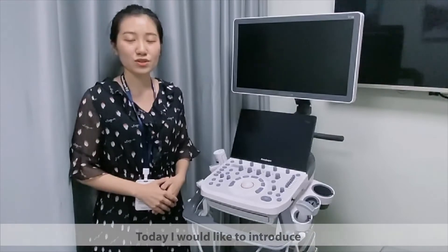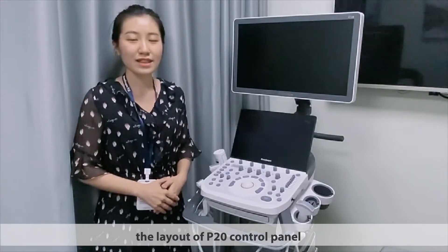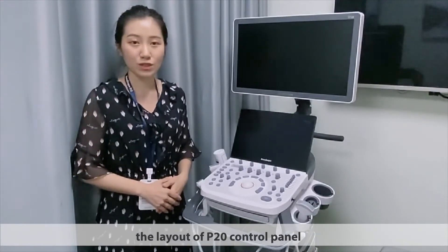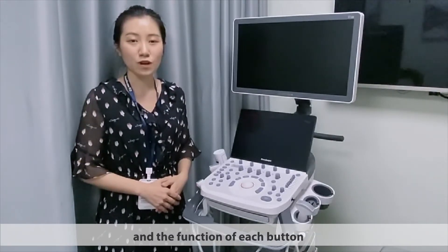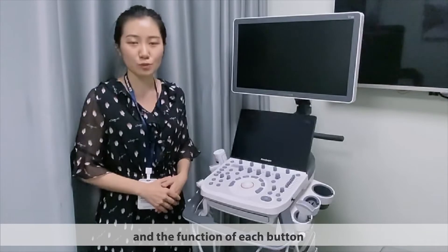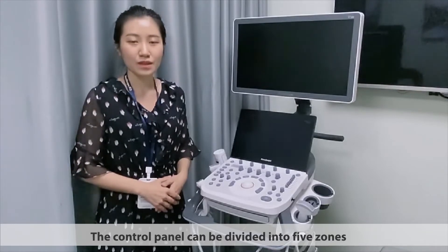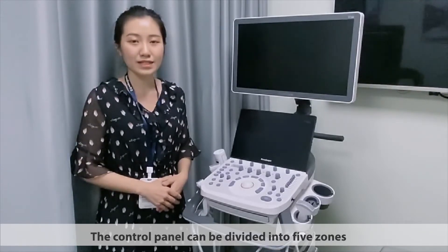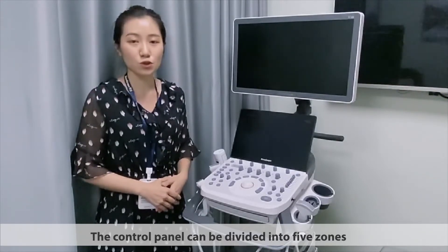Today I would like to introduce the layout of the P20 control panel and the function of each button. The control panel has been divided into five zones.